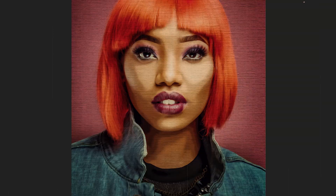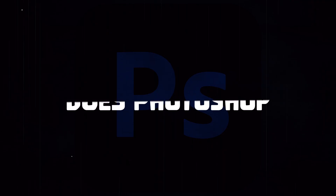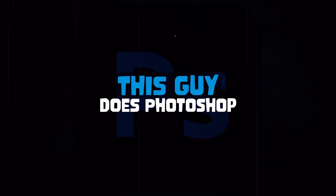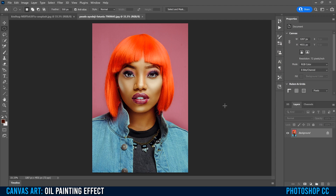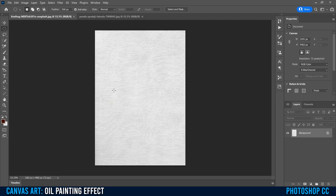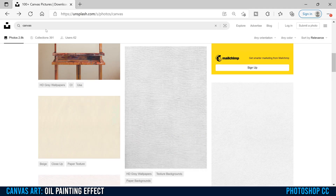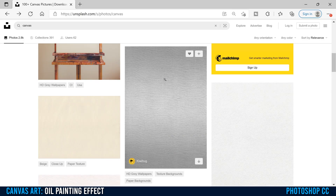This is how you turn a photo into canvas art in Photoshop. The only two things you need for this project are a portrait image and a canvas texture, which I got from Unsplash by just typing in canvas. I used this one right here from KiwiHug.